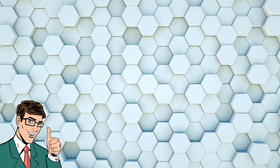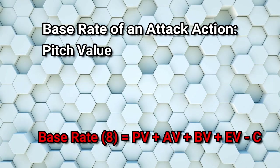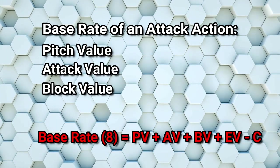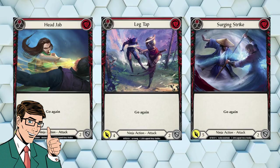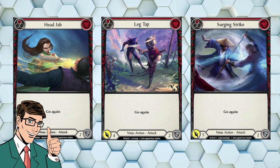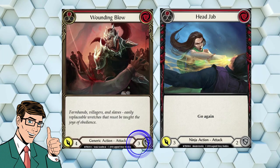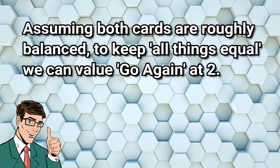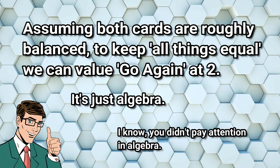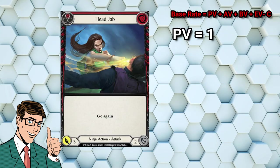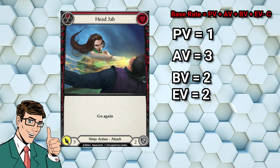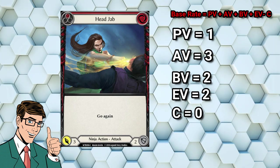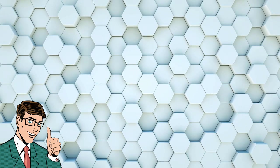If your card effects are just thrown onto your base rate cards without much thought, then you end up with cards which are obviously more powerful than their counterparts, giving players no reason at all to play certain cards. You need to rate your card effects appropriately so that they fit within the power level of your game. When calculating a base rate or reverse engineering it as we're doing today, we also need to consider the value of the effects in the card text. Our new formula will be as follows: The base rate of an attack action, 8, will be equal to the pitch value plus the attack value plus the block value plus the effect value minus its cost. Back to the cards on screen, it seems to me like LSS have made a pretty simple decision. Go again is a pretty powerful effect by their reckoning. So powerful that they've made the decision to remove one block and one power from Wounding Blow in order to put go again on Head Jab.